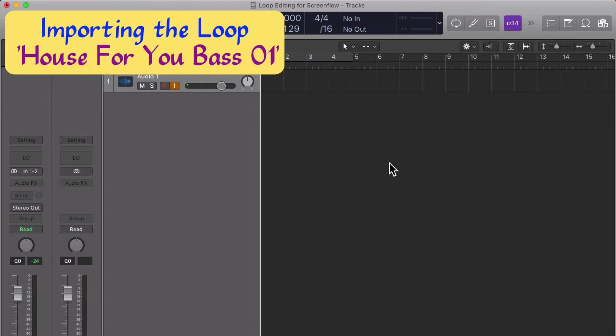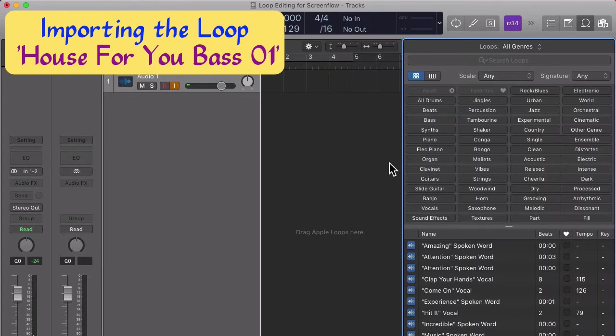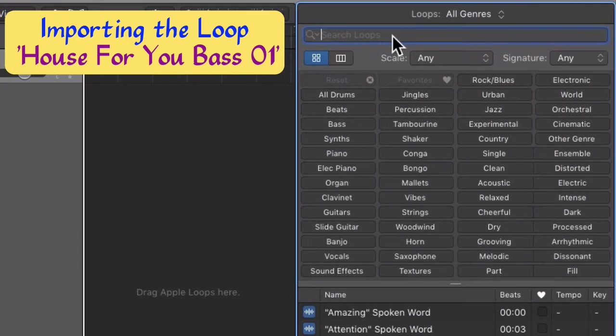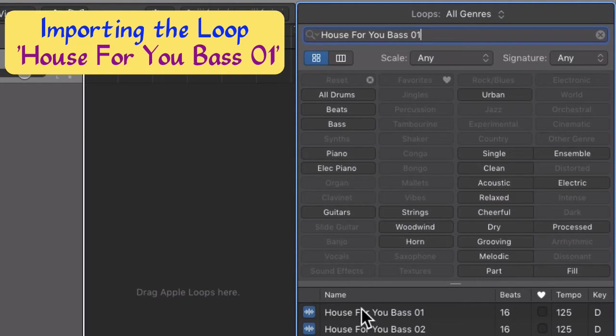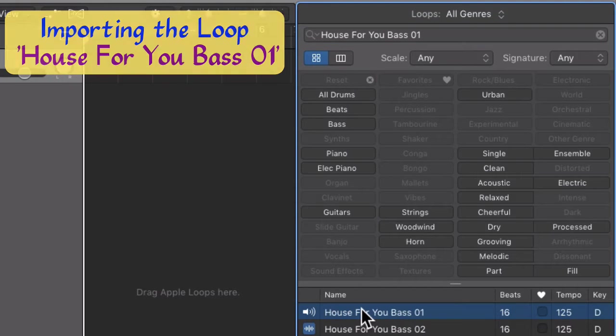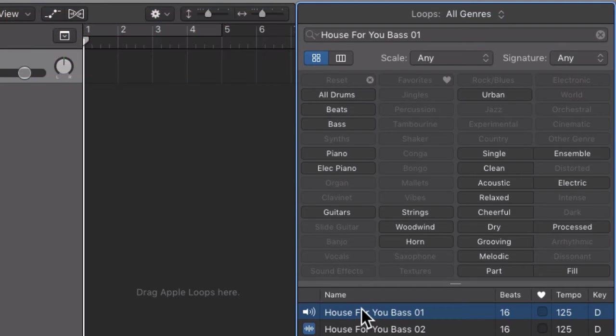First we need to find and import the loop onto the track. Type the letter O to open the loop browser. Click in the search field and type House For You Bass 01. From the search results list below the loop filter, click on the loop to select it.